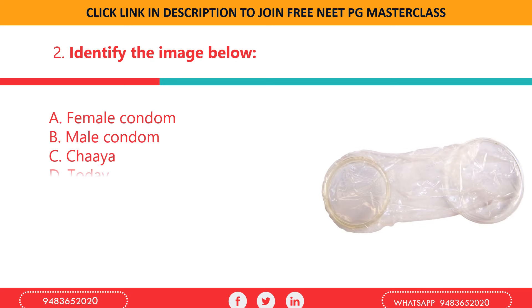Identify the image given below: a) female condom, b) male condom, c) Chaya, d) Today. What you see here is a female condom, also called Femidom. It is a pouch made of polyurethane.